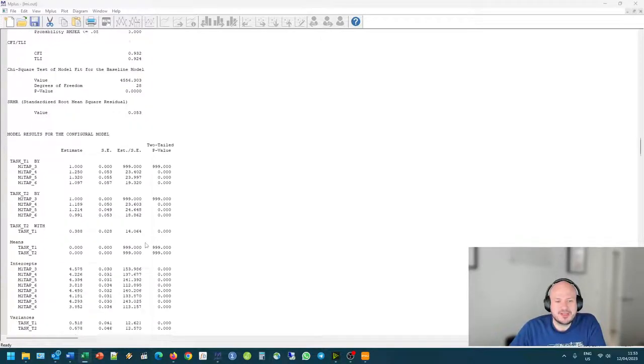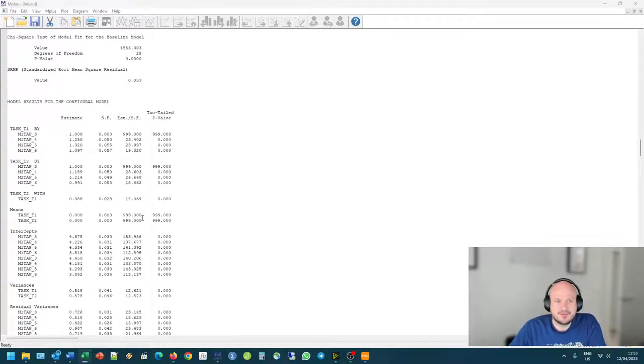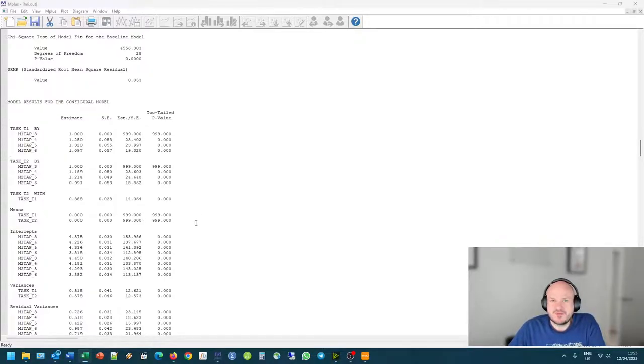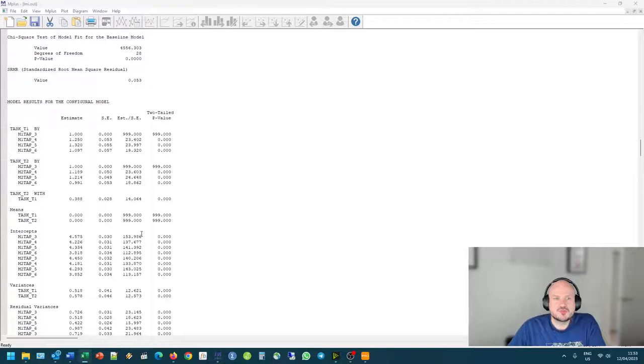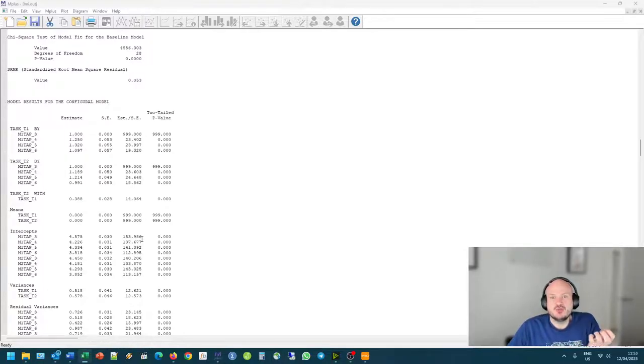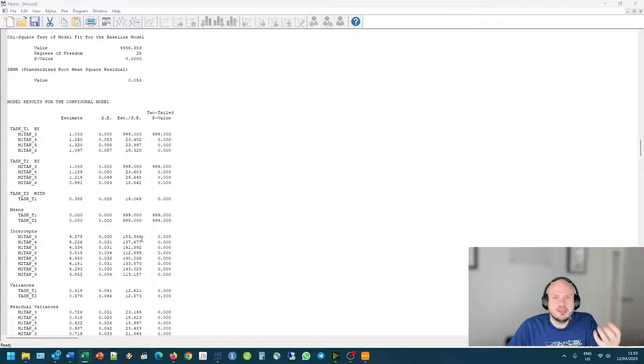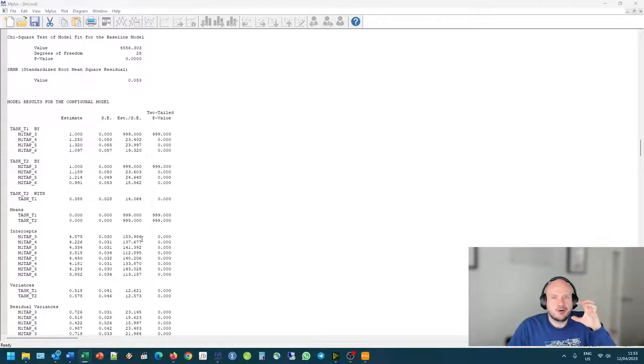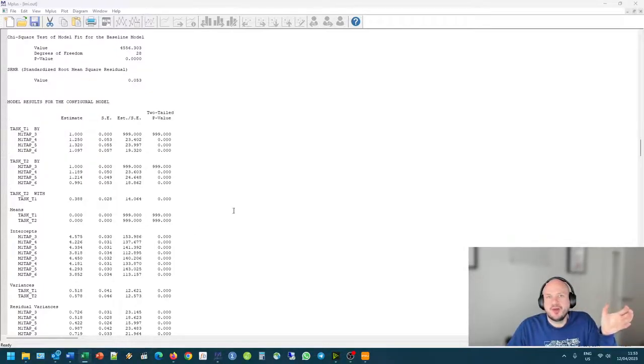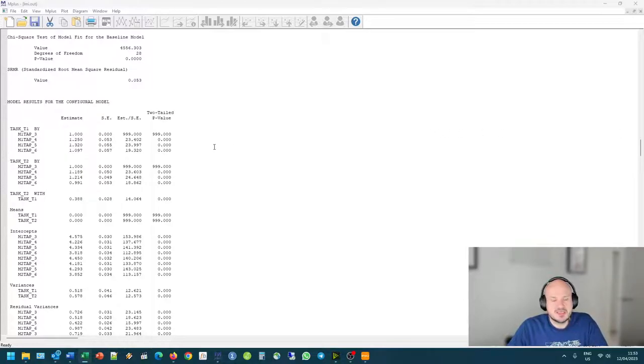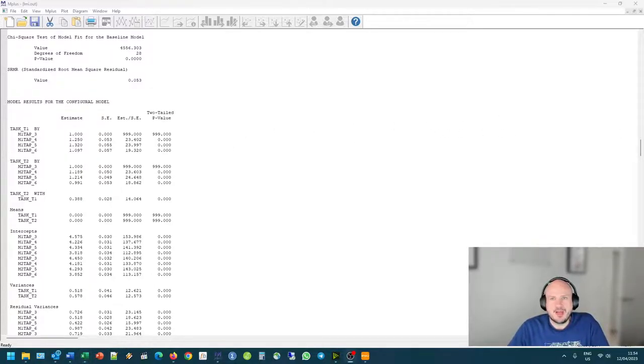You can, of course, go and inspect the model results themselves for each specific model if you're interested in that. But overall, I think for most researchers, we are just wanting to have evidence that we can actually do comparisons between our population group at time one and time two, and measurement invariance is a criteria for that. So I really hope that this video is informative. Let me know if you've got any questions, and then I will see you in the next one.